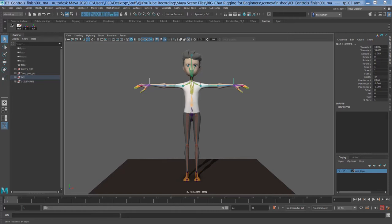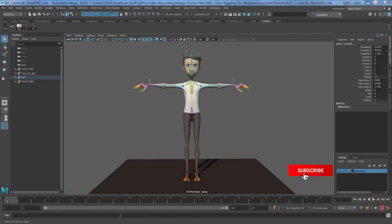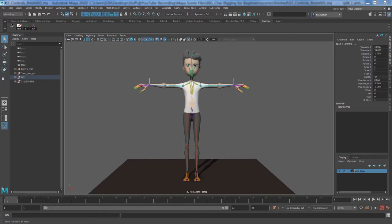Hello everyone and welcome to the third video of the Rigging for Beginners series. In the first two videos we covered the skeleton, put together the IK handles, and skinned the geometry to the skeleton. Now it's time to make use of what we already have and put the controls in place so we can move the bones without having any transformation on the actual skeleton.